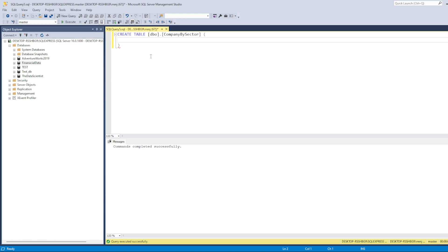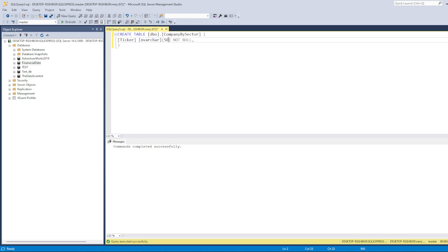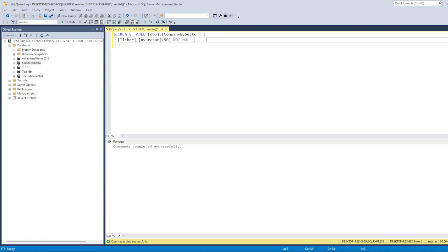The first column is 'ticker' with data type NVARCHAR(50) NOT NULL. NVARCHAR can hold multiple types of data — text, numbers, even dates — but they're stored as text. The 50 means this column will take a maximum of 50 characters. NOT NULL means this column cannot be blank or empty; it forces you to always add data to the ticker column.